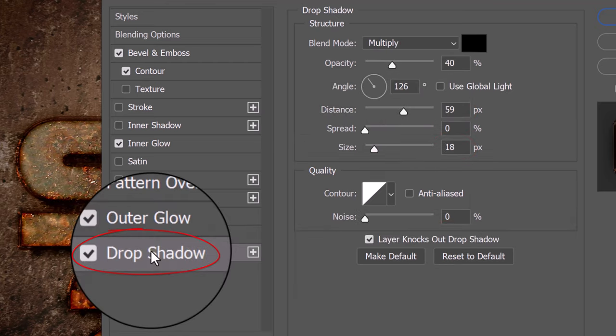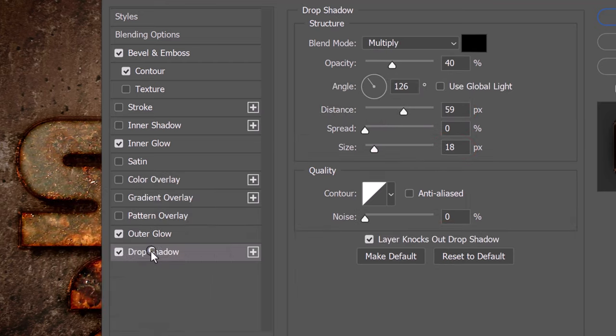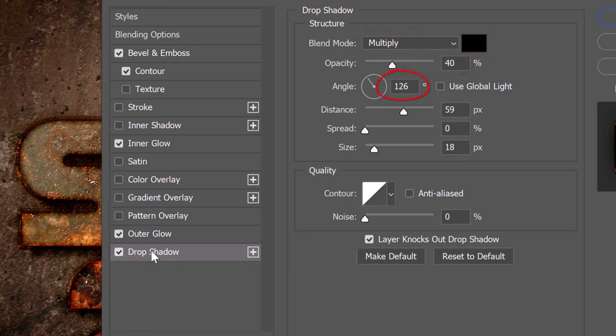Click Drop Shadow. The Blend Mode is Multiply. The Color is Black. The Opacity is 40% and the Angle is 126 degrees. The Distance is 59 pixels. The Spread is 0 and the Size is 18 pixels.